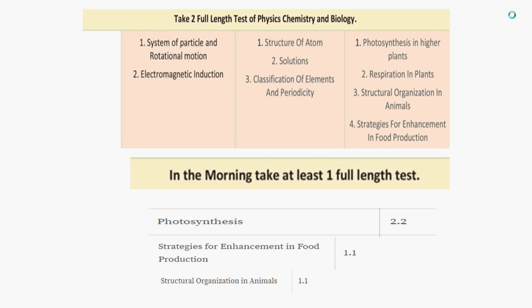Giving tests is more important on Day 4. We have covered most of the syllabus by now, but you have to do at least two full-length tests. This will improve and boost your confidence and motivate you. Even if you don't score well, stay motivated — keep yourself motivated, guys. This will help you in the exam.